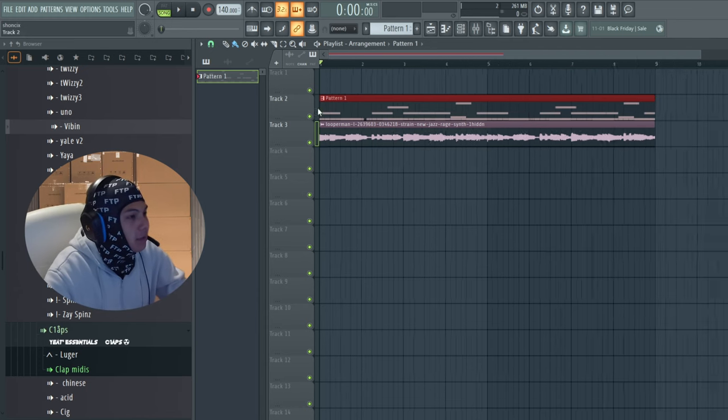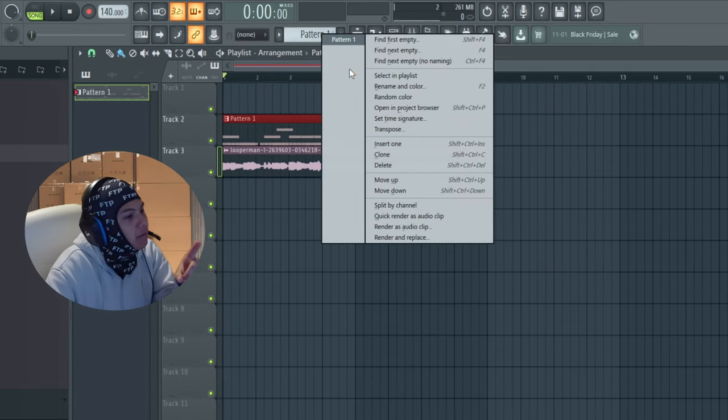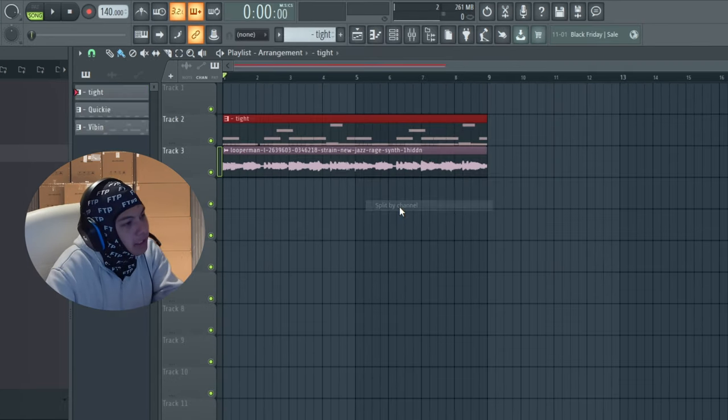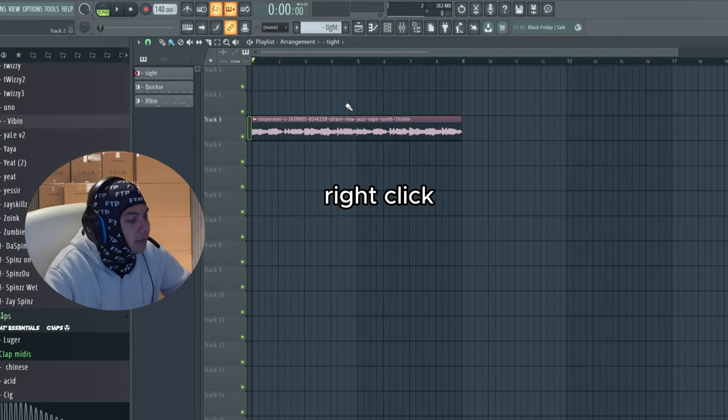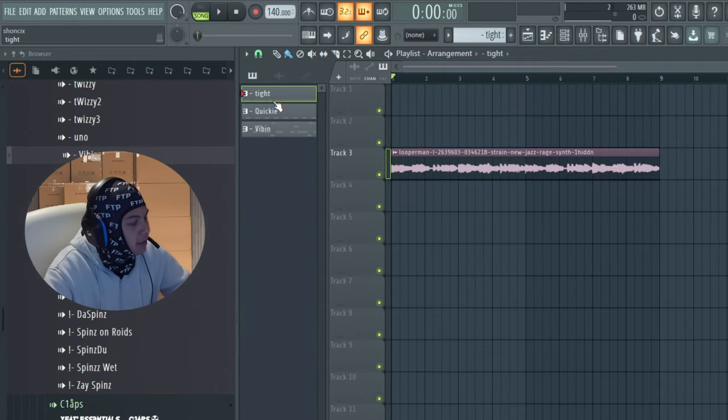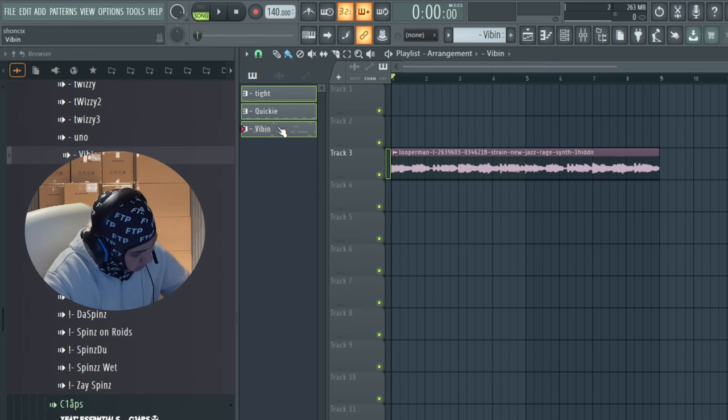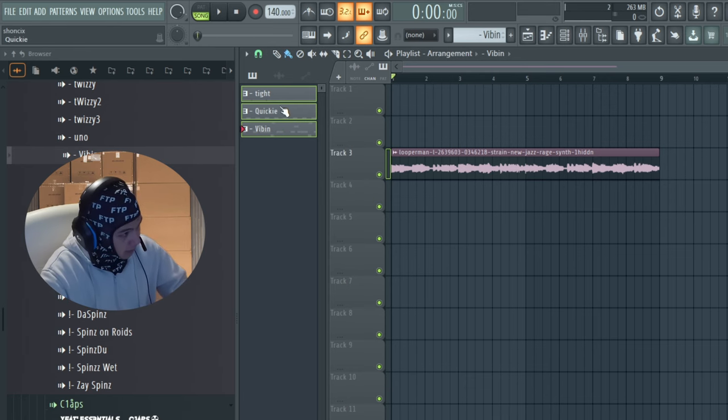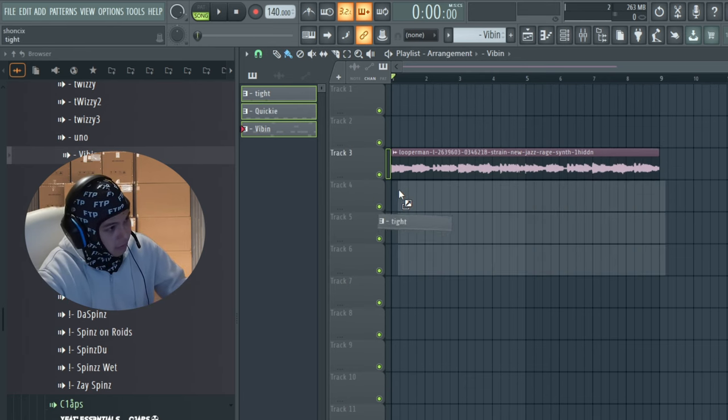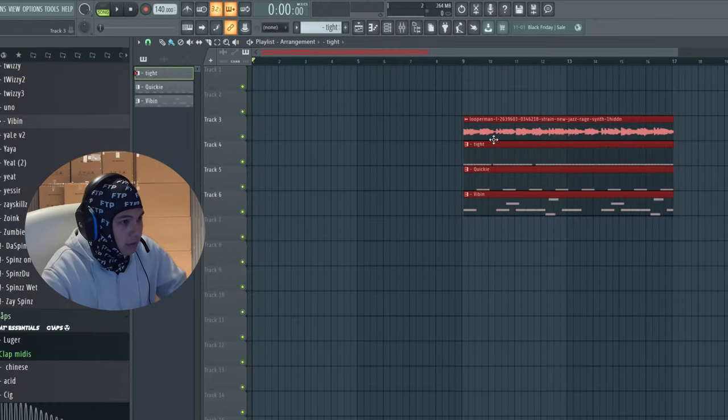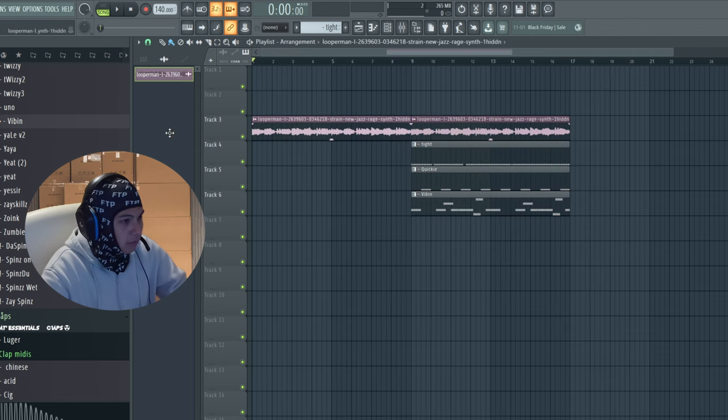Let's structure the beat a little bit. We're going to right click the pattern one and click Split by Channel. We're going to actually delete everything. Now we're going to select all these things by holding Ctrl and clicking on them, then you just drag them over. Now what I want to do is I want to build a little intro.